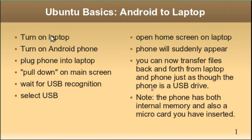Hi, my name is Pop. I am making a video in Ubuntu Basics showing how to connect an Android telephone to a laptop using Ubuntu.